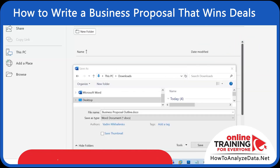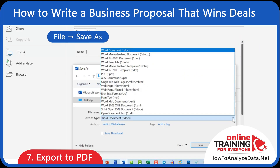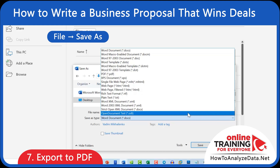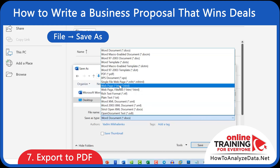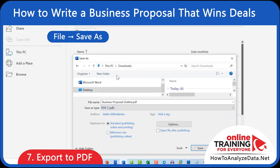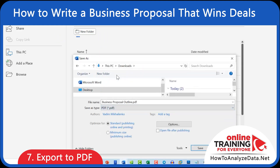In the final step, let's save the finished proposal as a PDF, so the formatting stays consistent when sharing with your client or team.